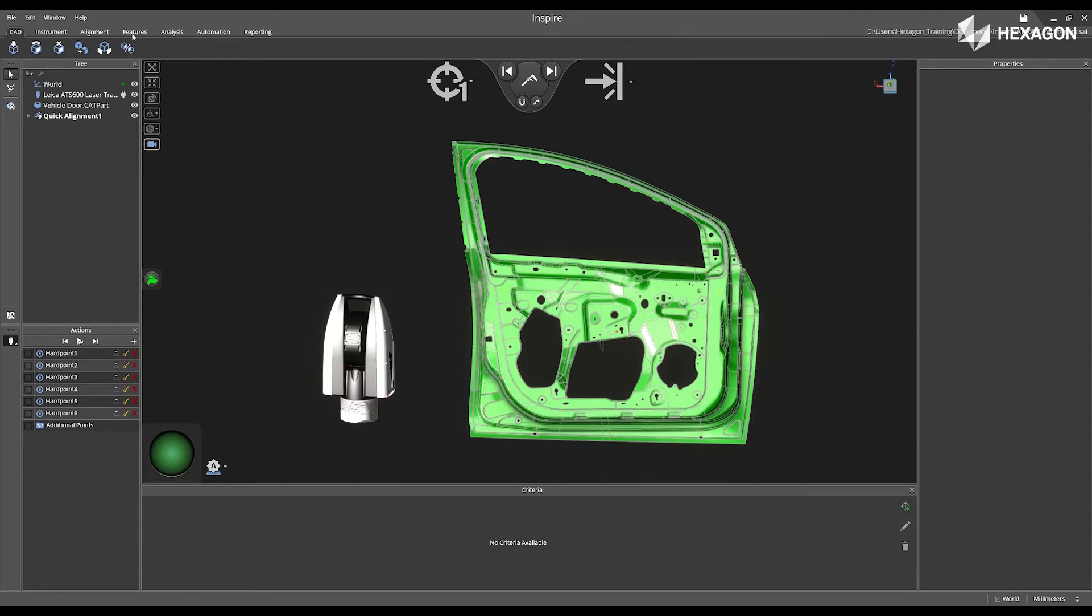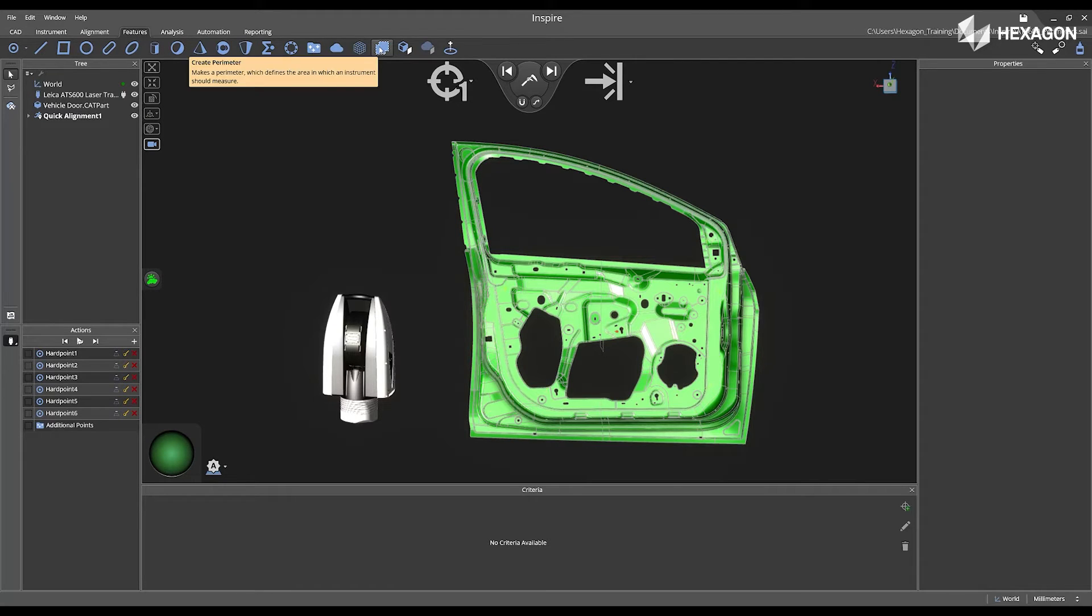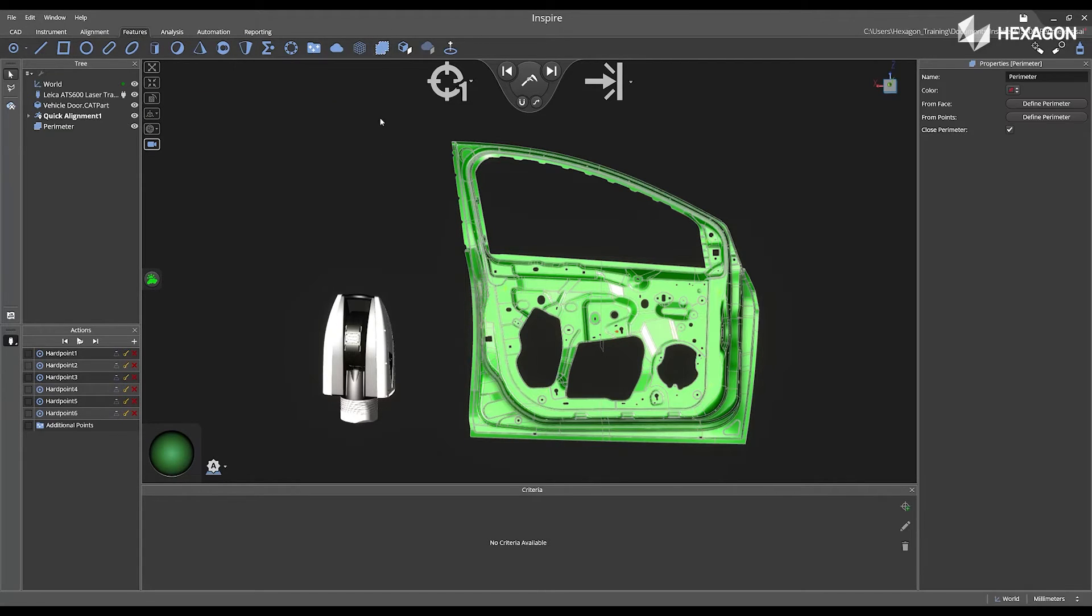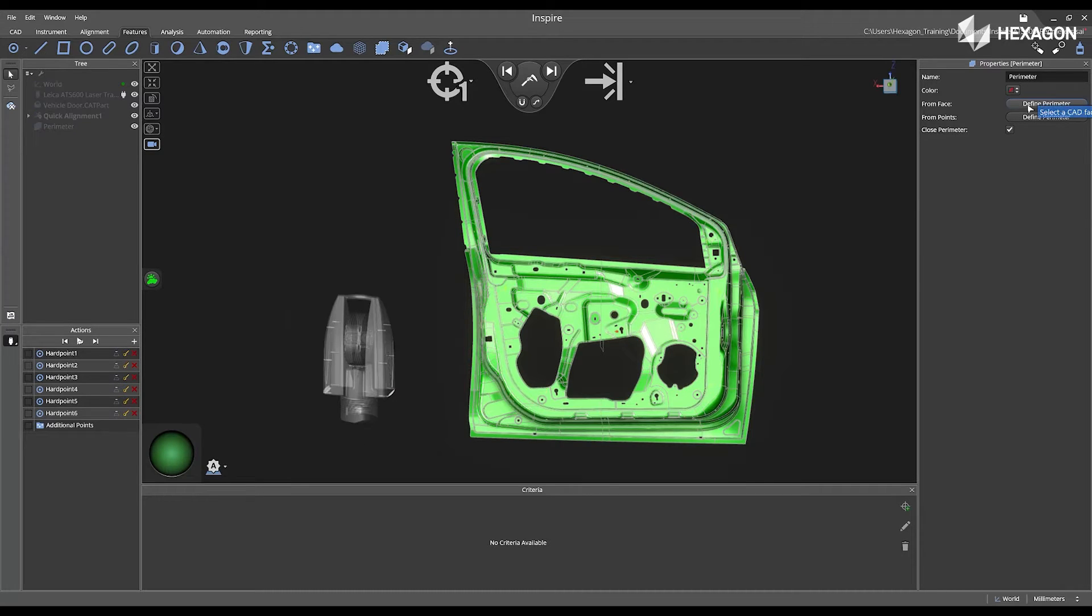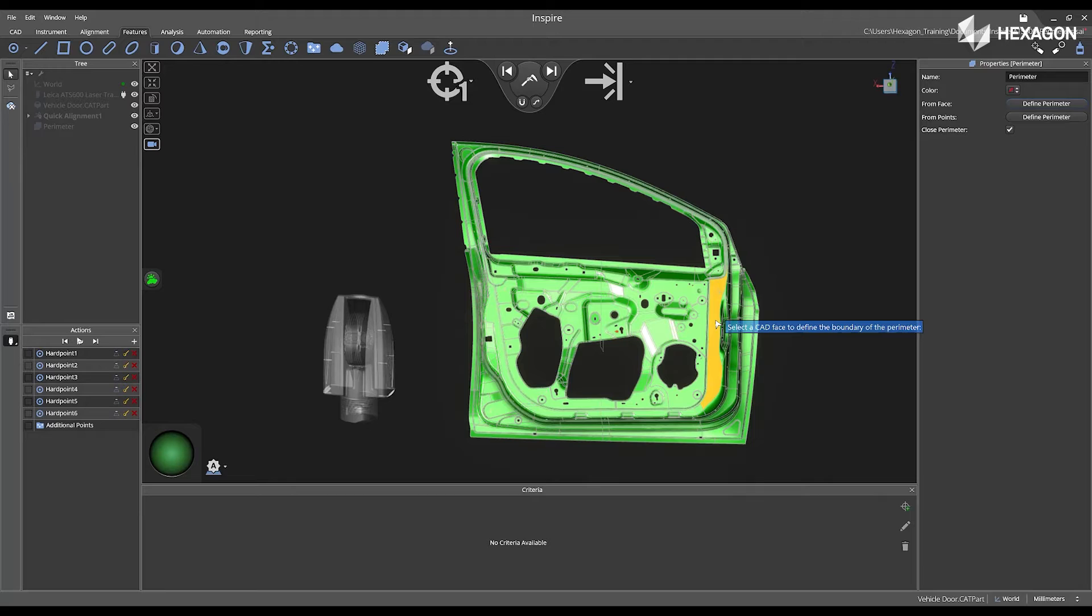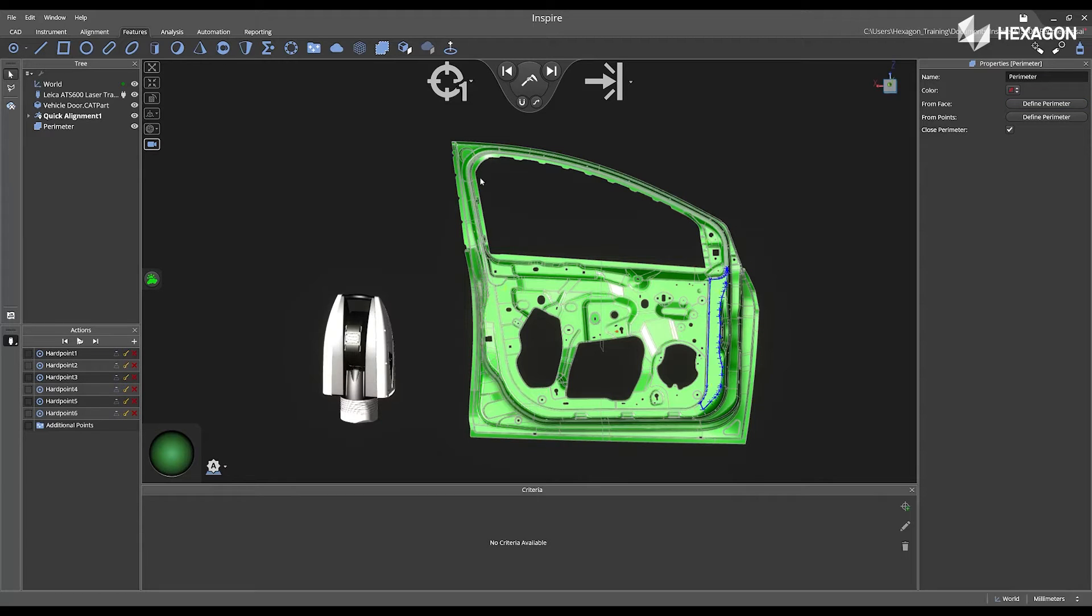First, navigate to the Features tab and select Create Perimeter. Now we can start selecting perimeters on our CAD model. We're going to click Define Perimeter, select From Face, and then physically select it from our CAD model.